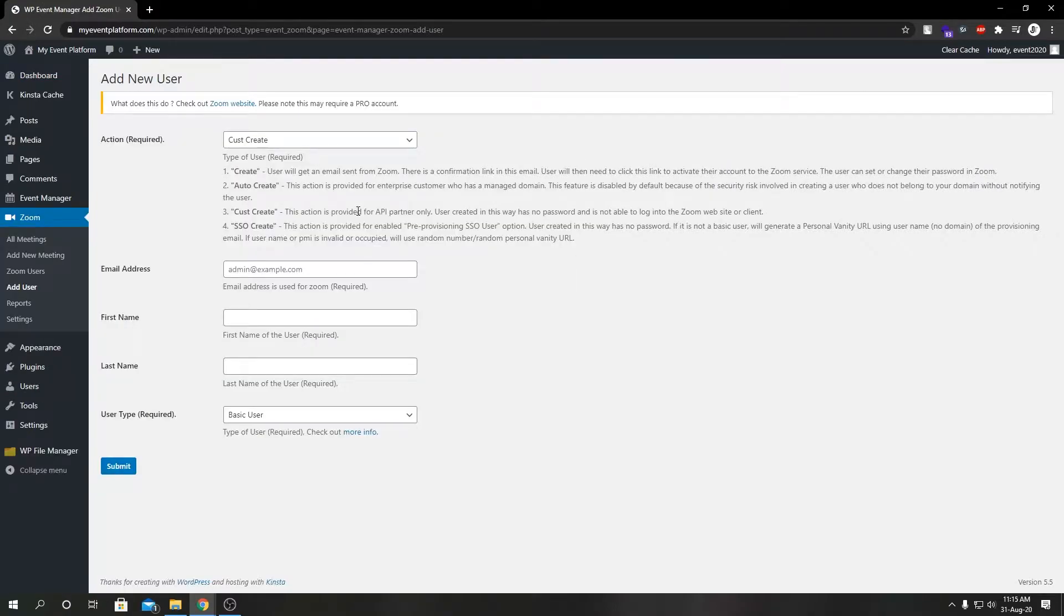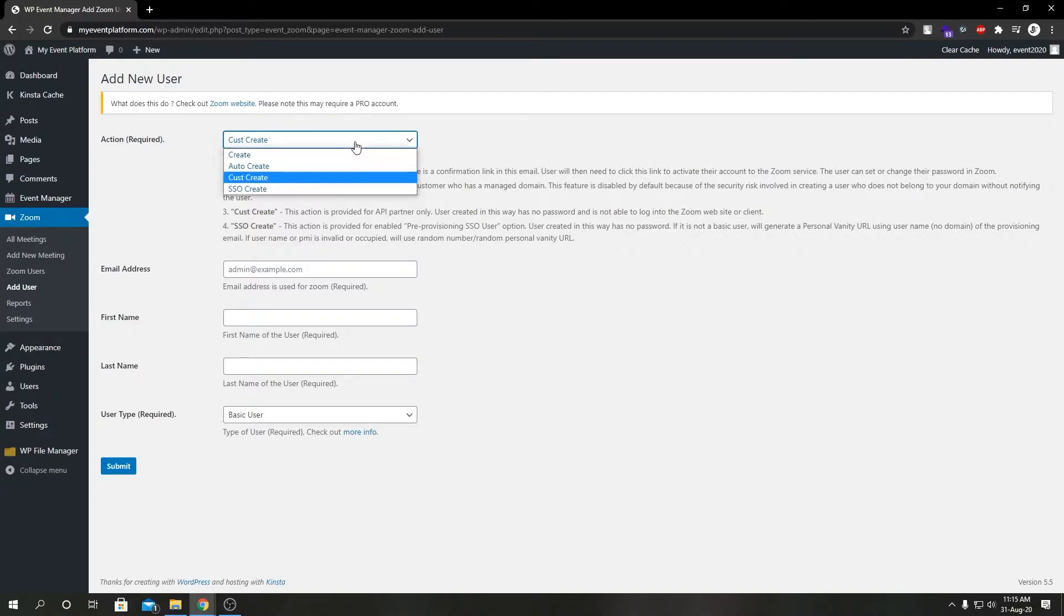In here we have a lot of actions, some options to select from. I'm going to explain each option briefly. So we have action where we can select four different actions to create our account.